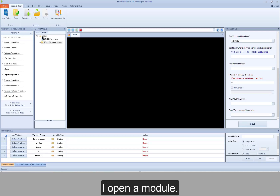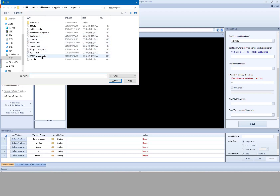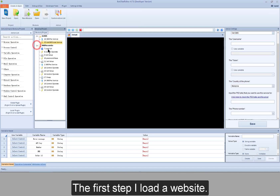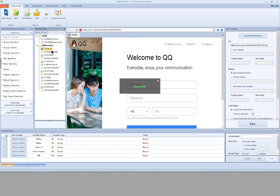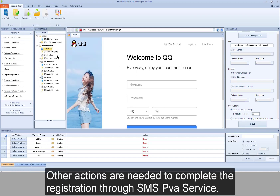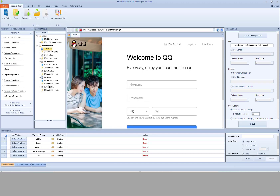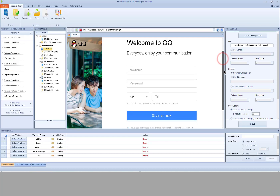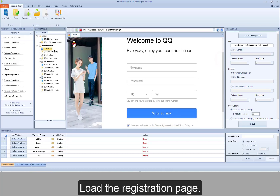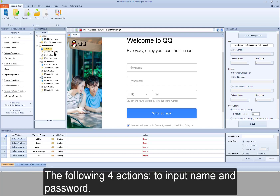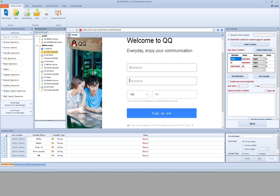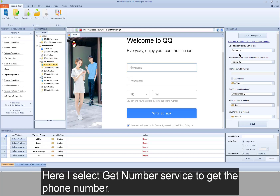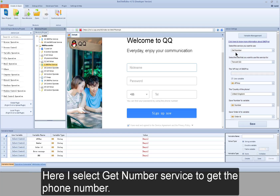Now I'll give you an example. I open the module. The first step is to load a website. Other actions are needed to complete the registration through SMS PVA service. Load the registration page — the following four actions are to input name and password. Here I select get number service to get the phone number.